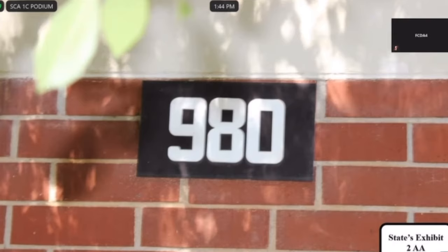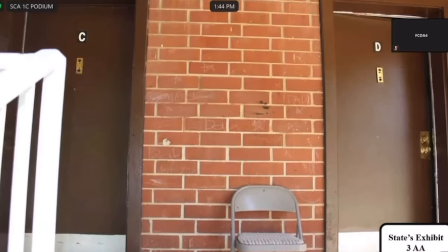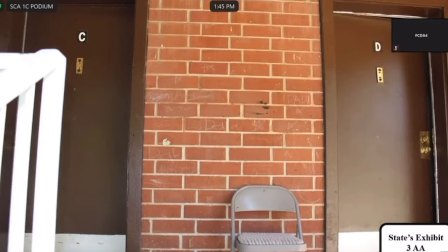Publishing State's Exhibit Three Alpha Alpha. What is depicted in Three Alpha Alpha? Apartment doors C and D. To get up there, did you have to go up the stairs? Yes, there were stairs. And why did you take this photograph showing apartments C and D? It was a photograph in relation to apartment D that I was responding to — to show there were two doors at the top of the stairs.